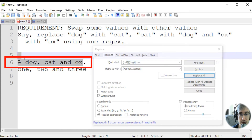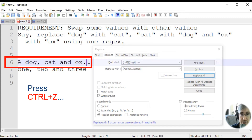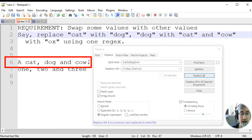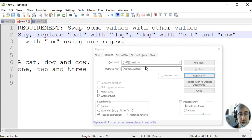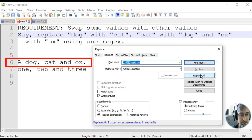And we see that we've got dog, cat, and ox. Let's press Ctrl-Z, and we have cat, dog, and cow. We can also use it like this, and again the values are swapped.